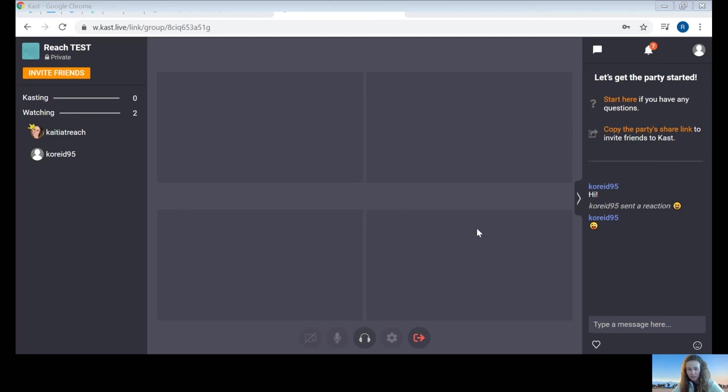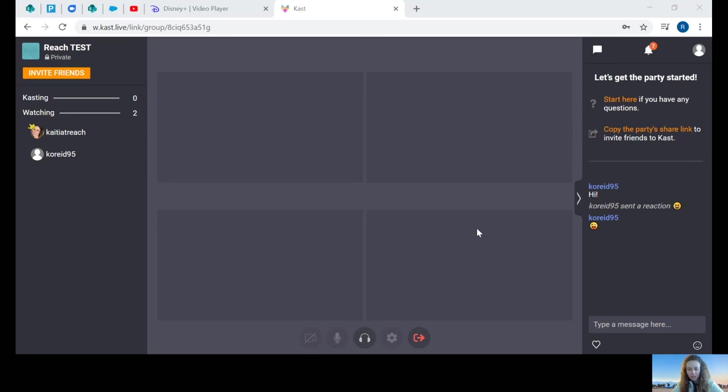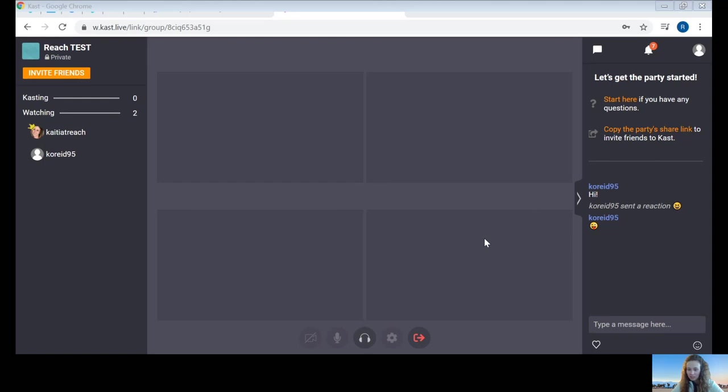That's really all there is to using CAST for the desktop. If you have any more questions, feel free to reach out to a Reach staff person. Otherwise, I recommend spending some time flying around. Enjoy. See you at the next CAST party.